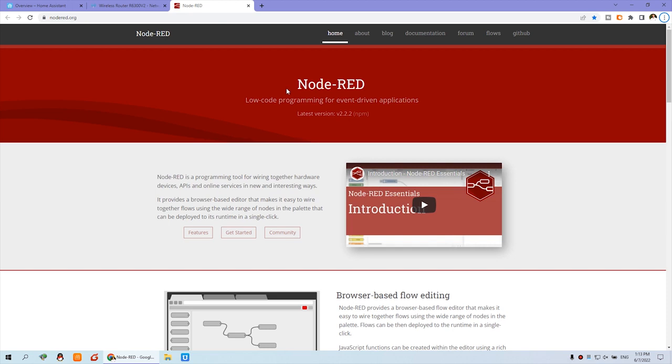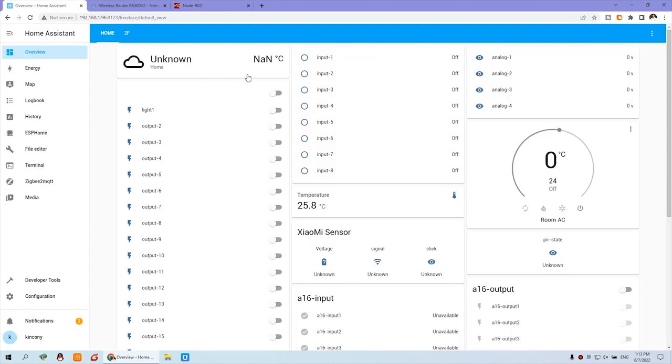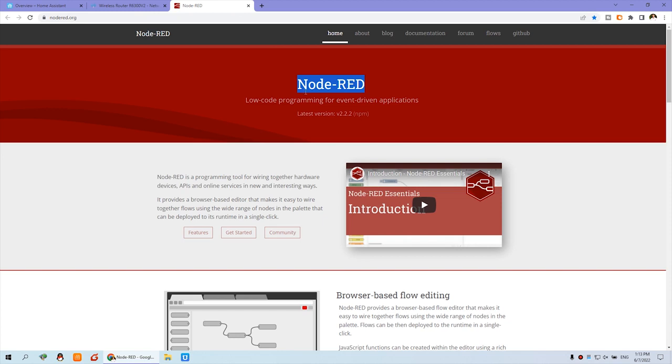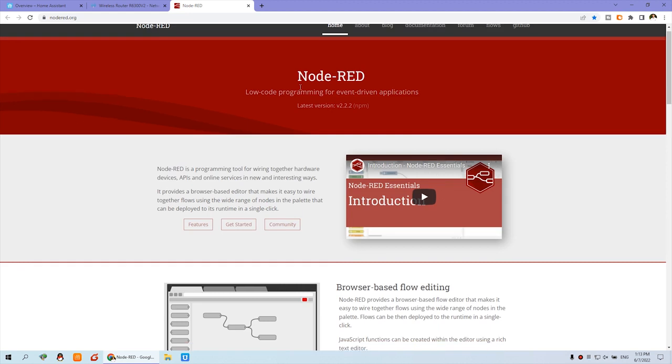Hello everyone, in this video I will show you how to install Node-RED on Home Assistant. Node-RED is written by IBM. It's open source and free to use.